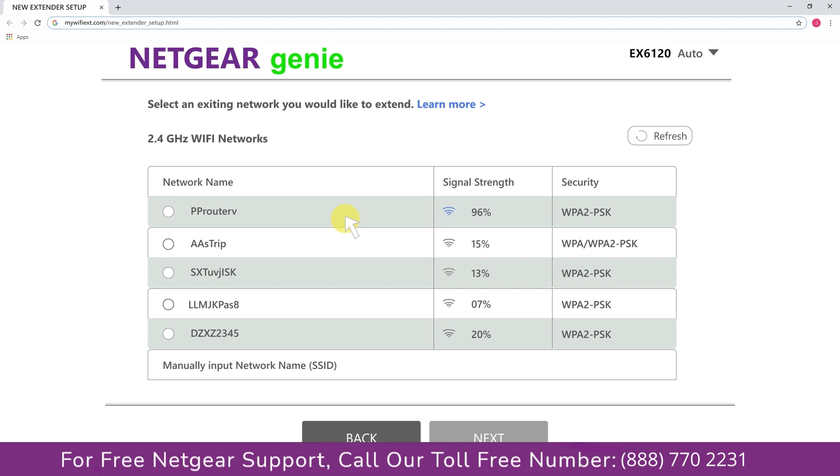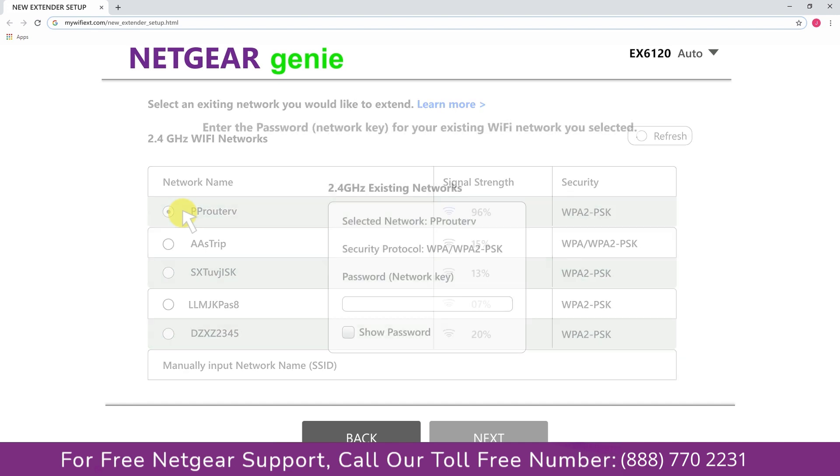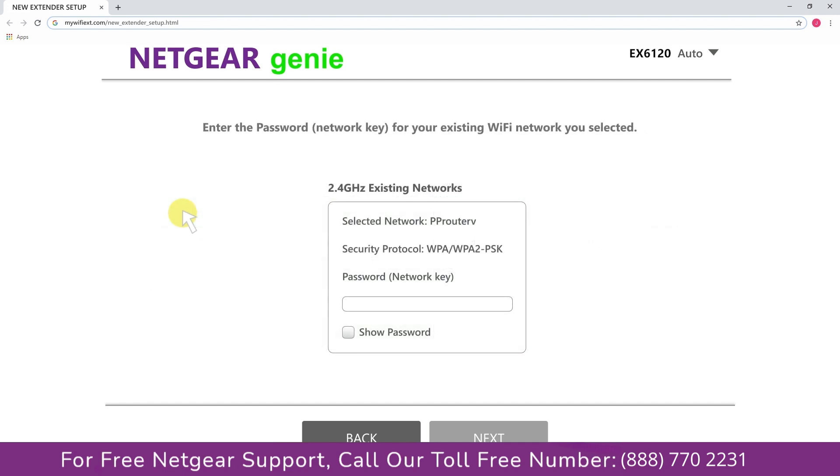Click on the network that you wish to extend. In my case, it's Netgear router, and then it would ask you for the password of your network. All you will need to do is fill in the password of your existing network and click on the next.